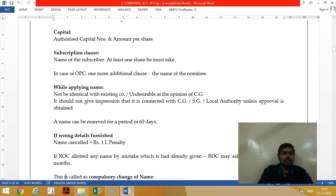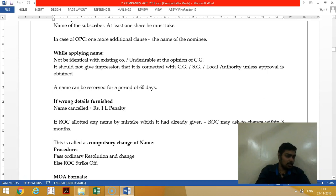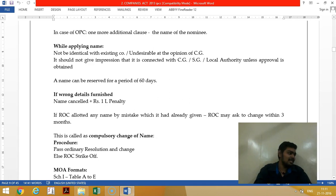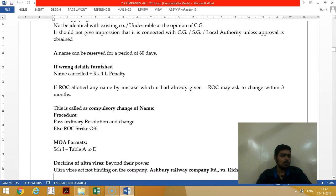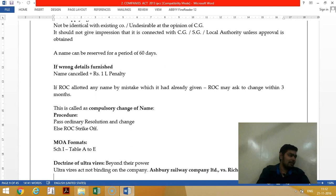While applying for a name, it should not be identical to an existing name. If they have approved a name identical to an existing one, they will ask you to get back the name. If you obtained a name using wrong details, they will reclaim the name. In case of compulsory name change — if someone has registered a patent — you must change the name within six months; otherwise within three months, and an ordinary resolution is sufficient.